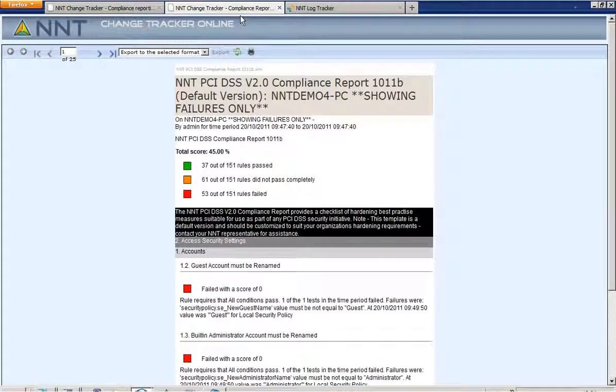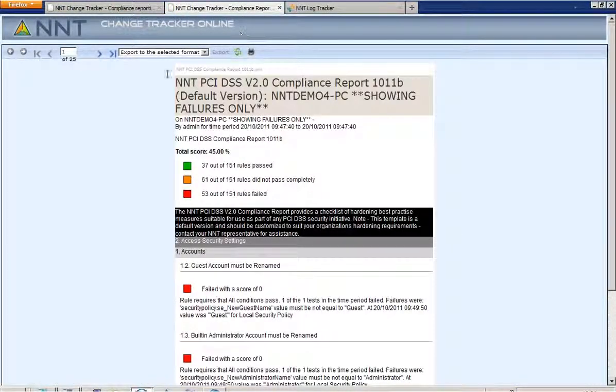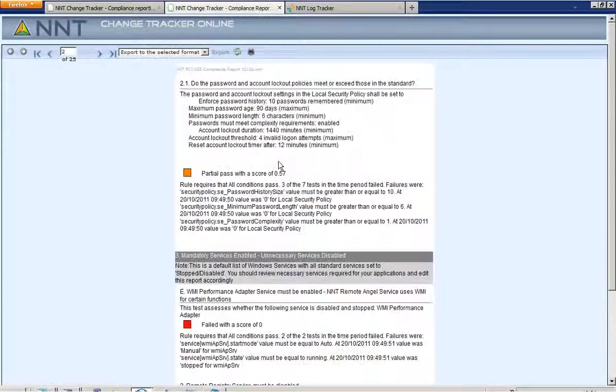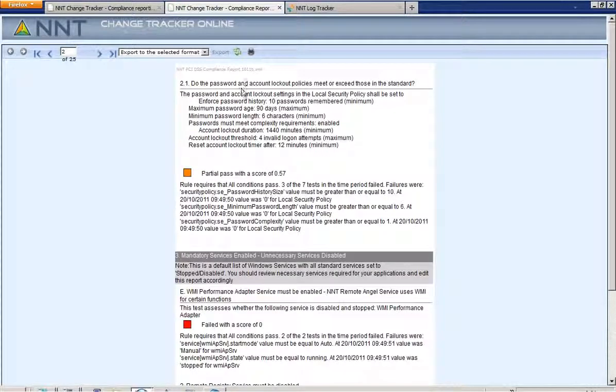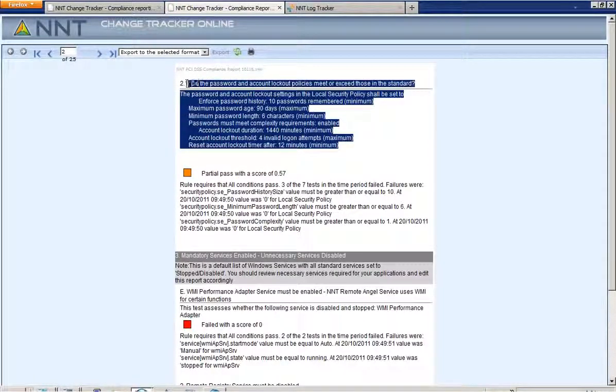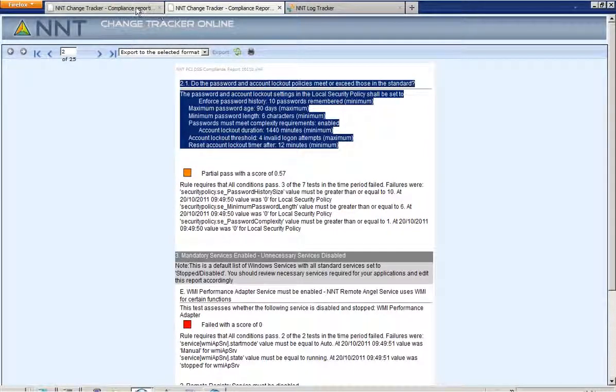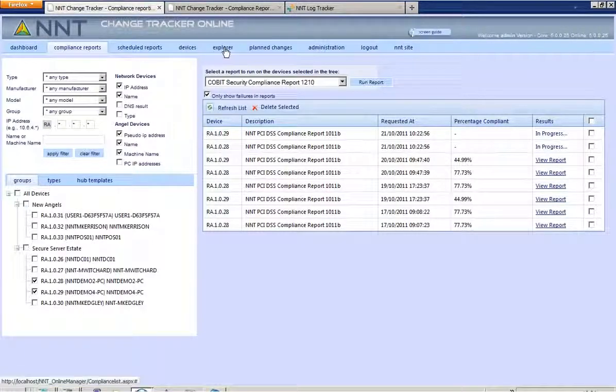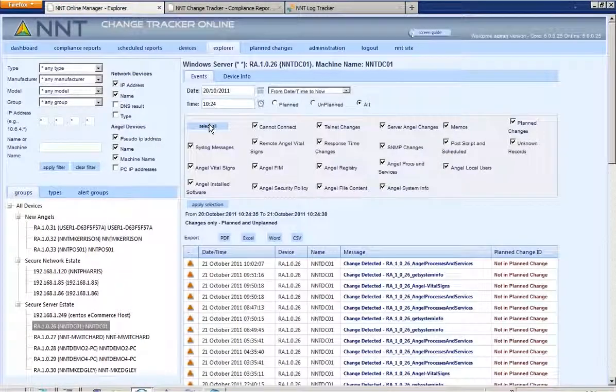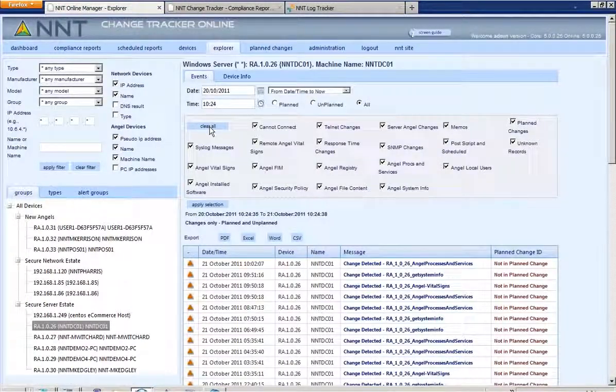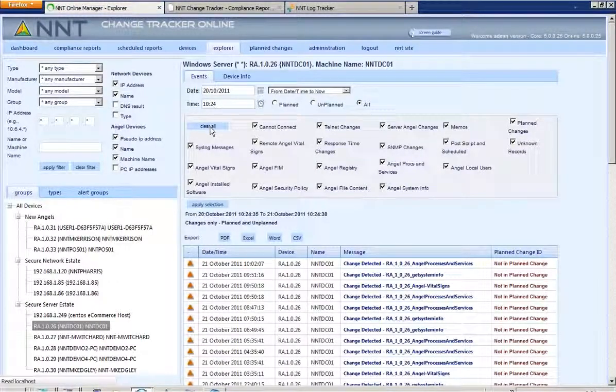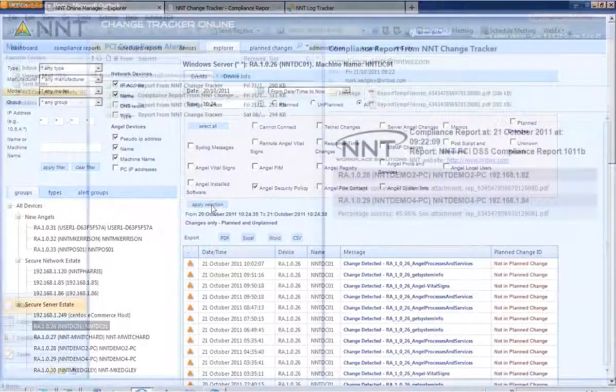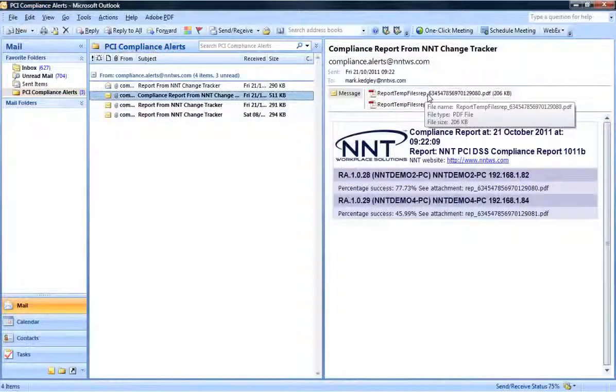Even better though, once a policy has been applied via a hardening report, the device is then continuously monitored for any significant configuration changes that may affect its security. These changes will be alerted via email or syslog in near real time, or you can schedule the compliance report to be run with the results sent to you directly by email.